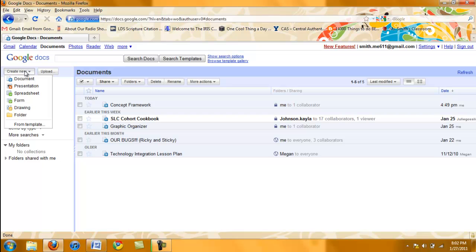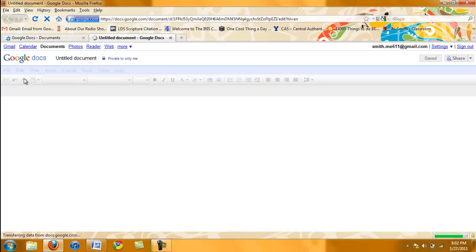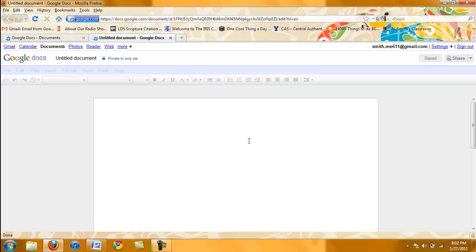Move your cursor to Document and left click. Here is your new document.